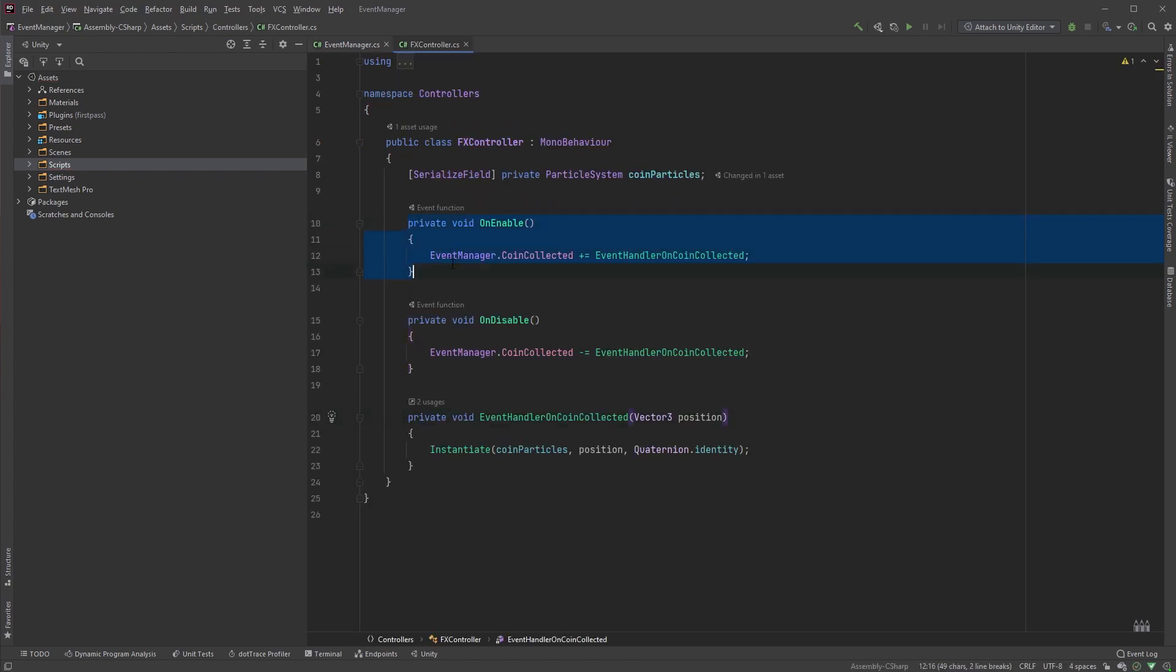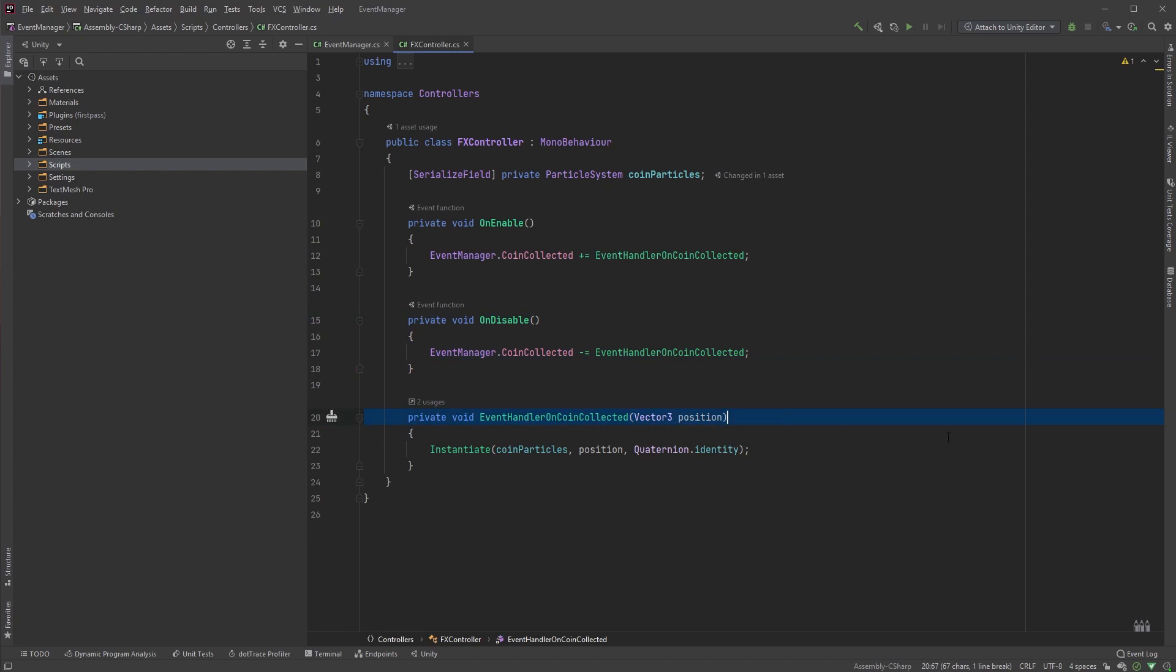Let's say we have a script called FXController. As we did earlier, we'll subscribe to the event in onEnable method, and unsubscribe in the onDisable method. Keep in mind that the onCoinCollected method now expects a parameter of type Vector3.